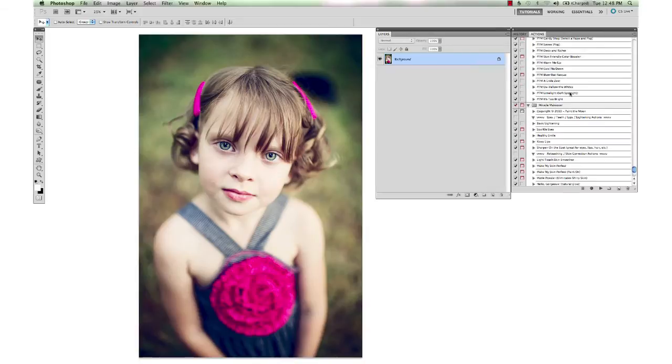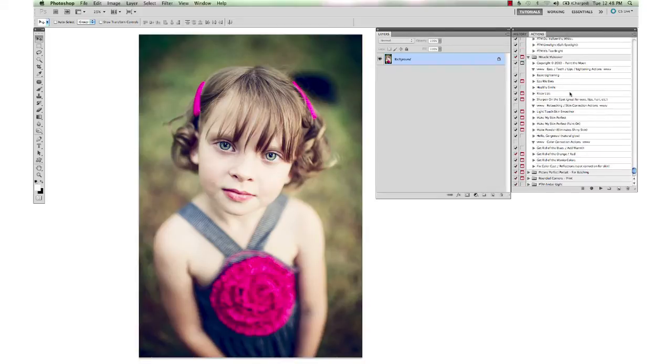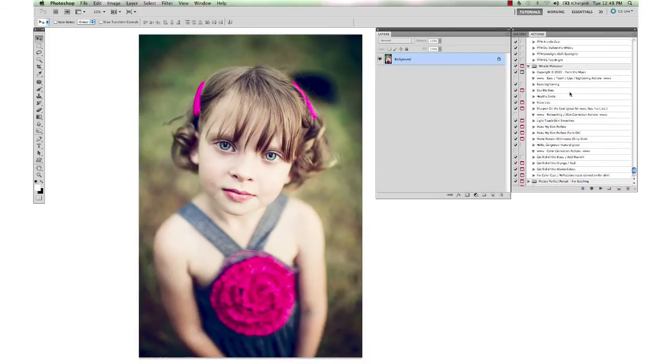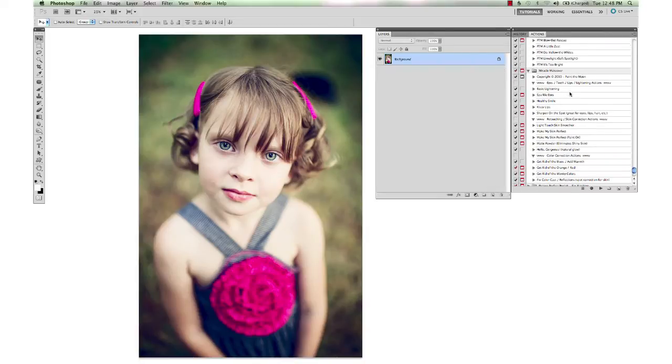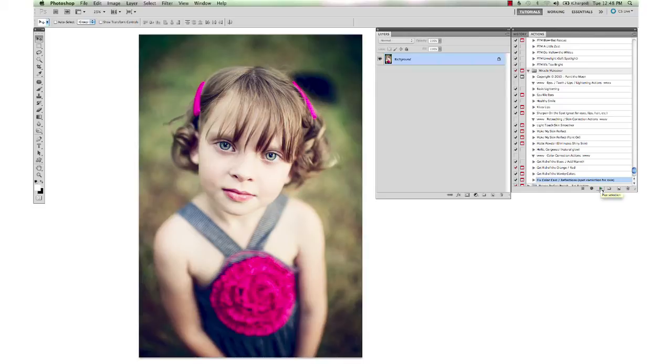Then I am going to show you a little trick from the Miracle Makeover set. We are going to select the Fix Color Cast Reflections action, and I'm going to use this on this flower and her hair clips.